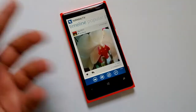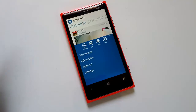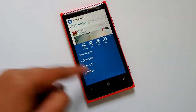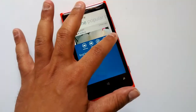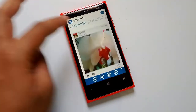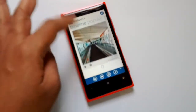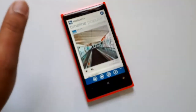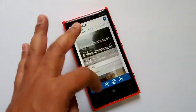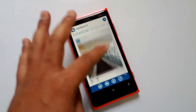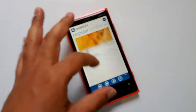We couldn't find any option to create a new account, but it has an option to log in with your existing account. It has options to find friends, edit profile, sign out, and settings. There are a few tabs on the top — the first is the timeline. The interface is pretty slick and performance is really smooth with no issues.